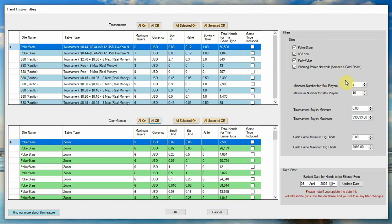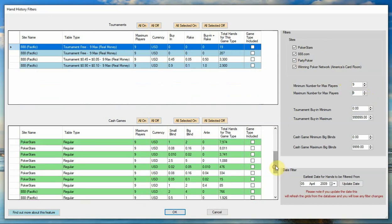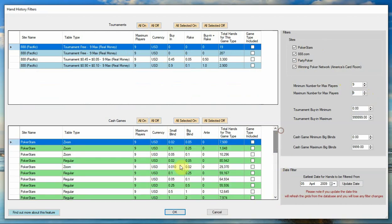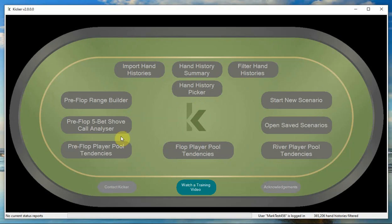You can also do it based on the maximum number of players. So for example, let's say we only wanted to look at 9 max hands. So we just set the minimum and maximum number of players to 9. You can see suddenly all of the hand types that are filtered here are all 9 max. And if we now turn them all on and then say okay, come back here, we've got 365,000 hands and these will all be 9 max hands.